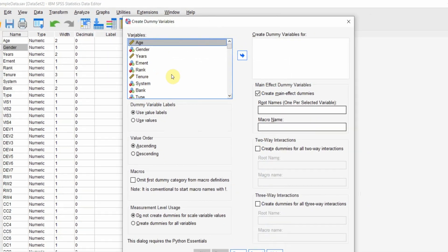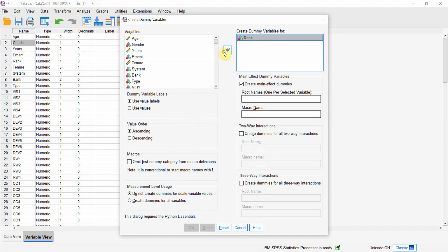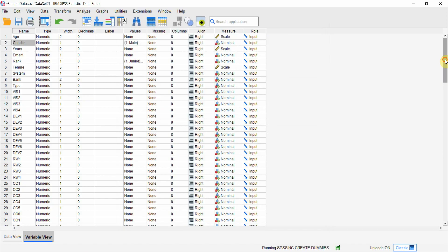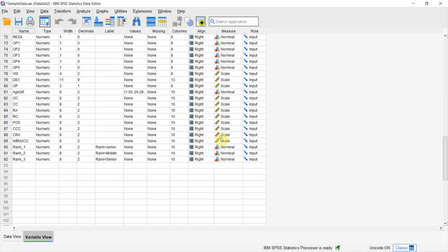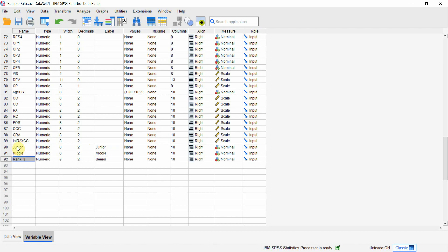To do this in SPSS, go to Transform > Create Dummy Variables. I want to create dummies for rank — put it in, give it a root name, let's say 'rank', and press OK. You will have three more variables at the bottom. I'm going to rename them: this one is junior, this is middle, and this is senior.